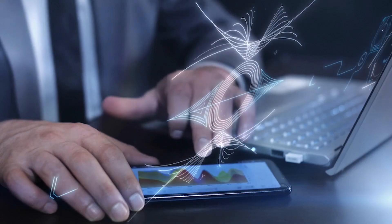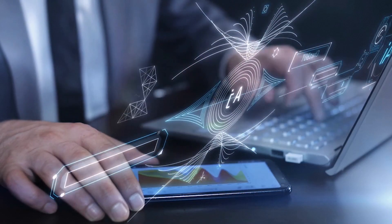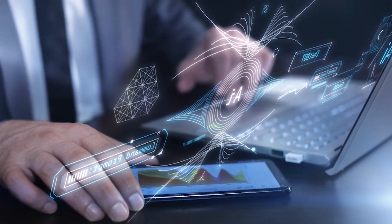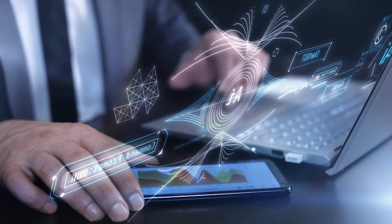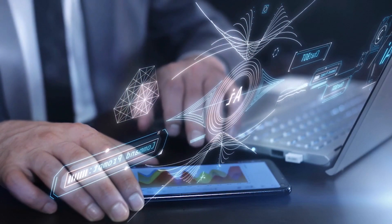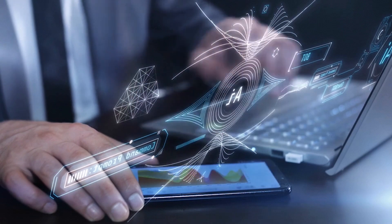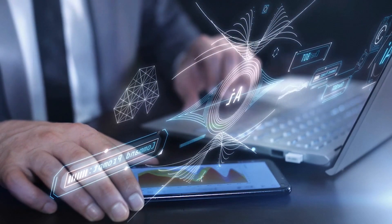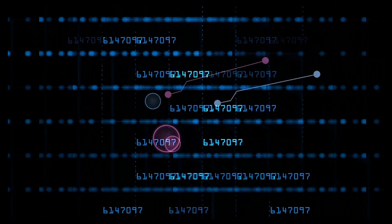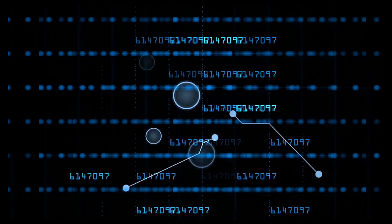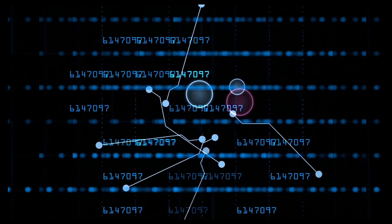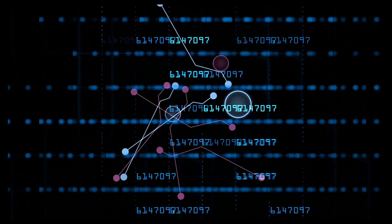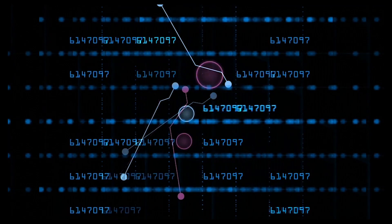In today's era, AI is dominating and is becoming an integral part of our life. Artificial intelligence is a wide-ranging tool that enables people to rethink how we integrate information, analyze data, and use the resulting insights to improve decision-making. And already, it is transforming every walk of life.